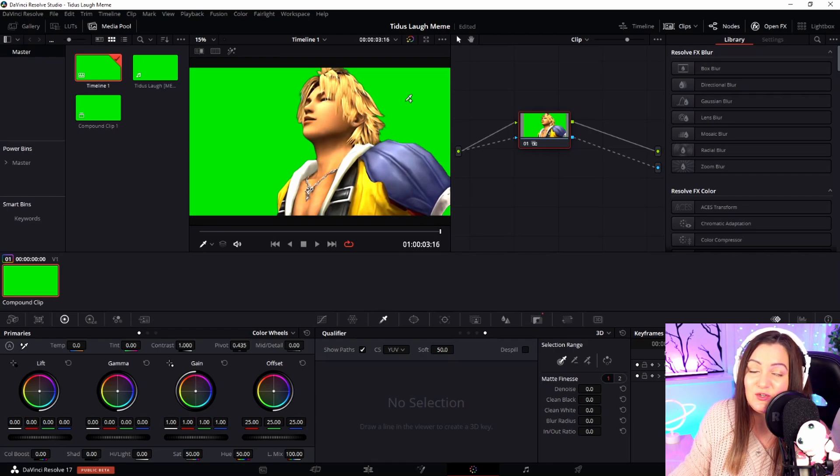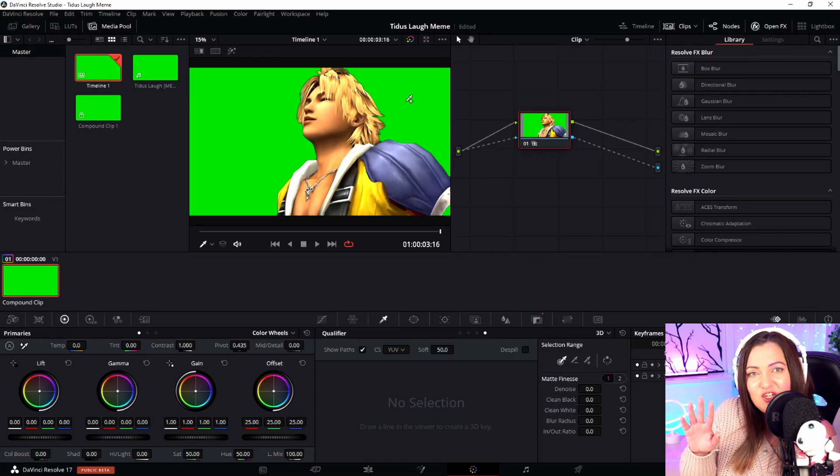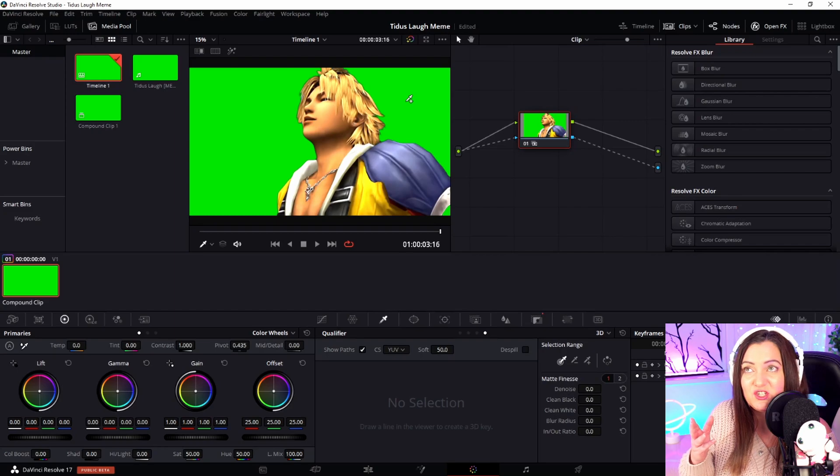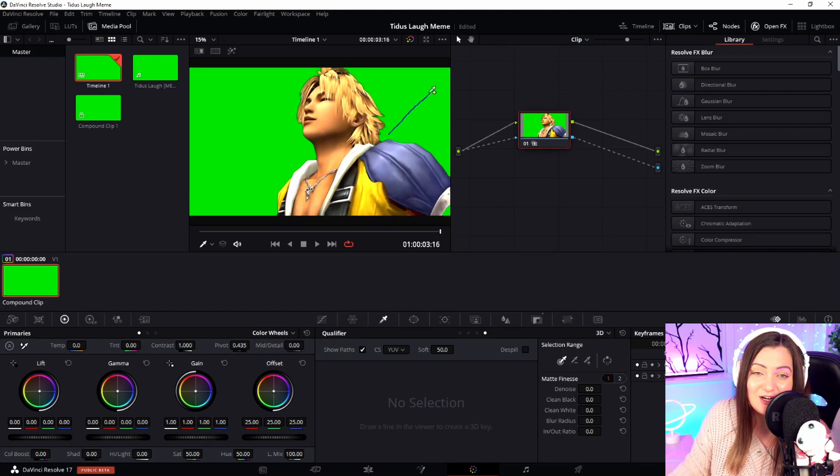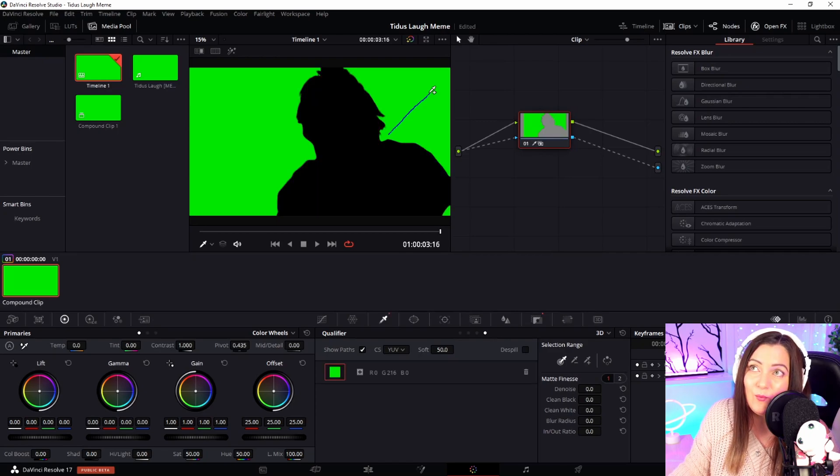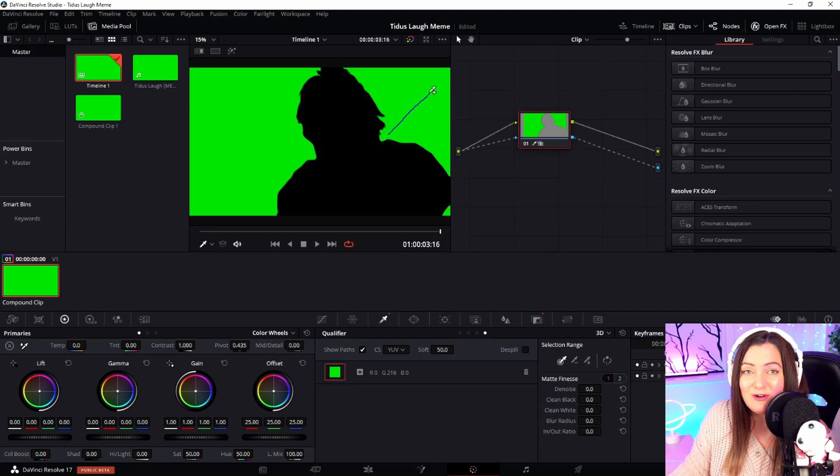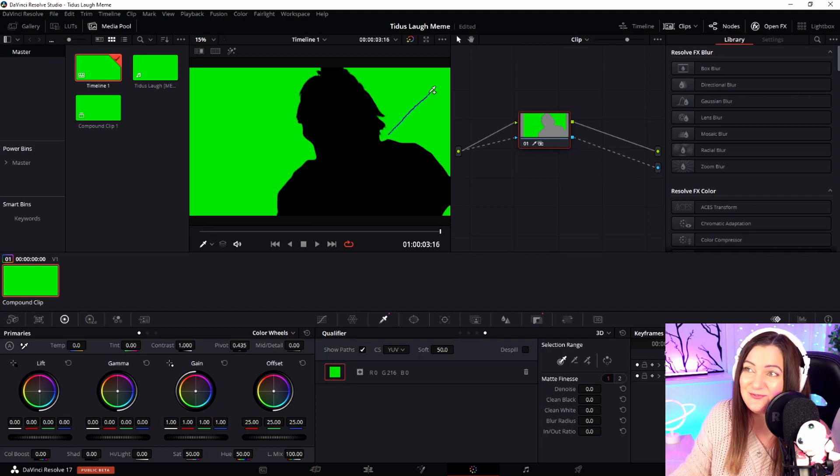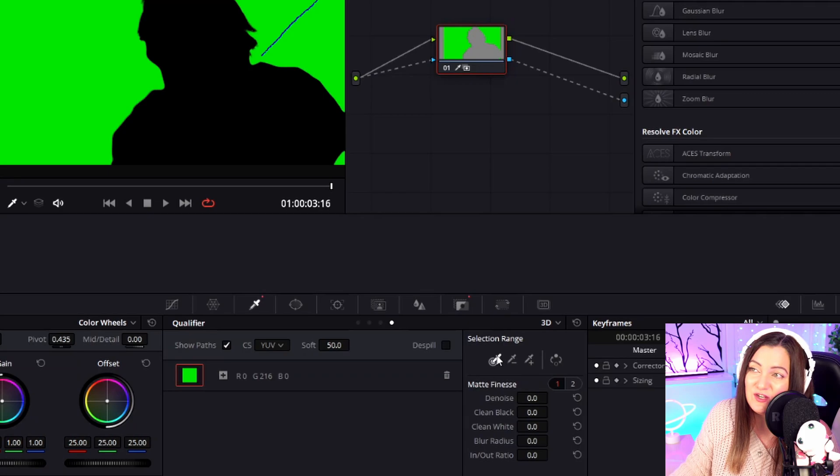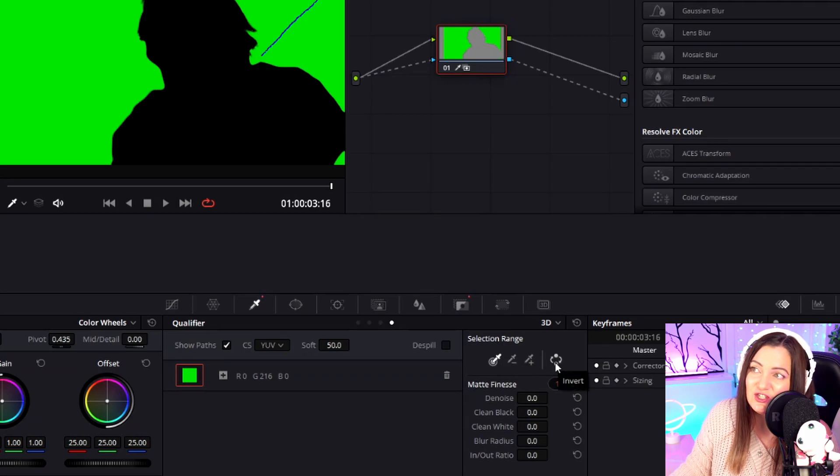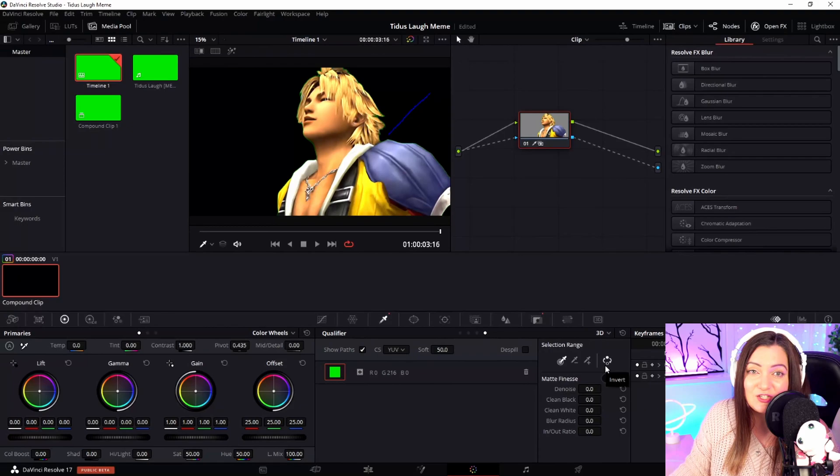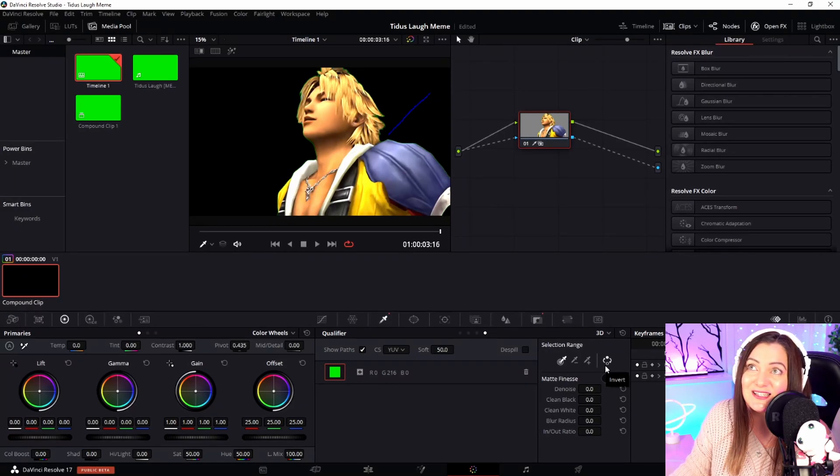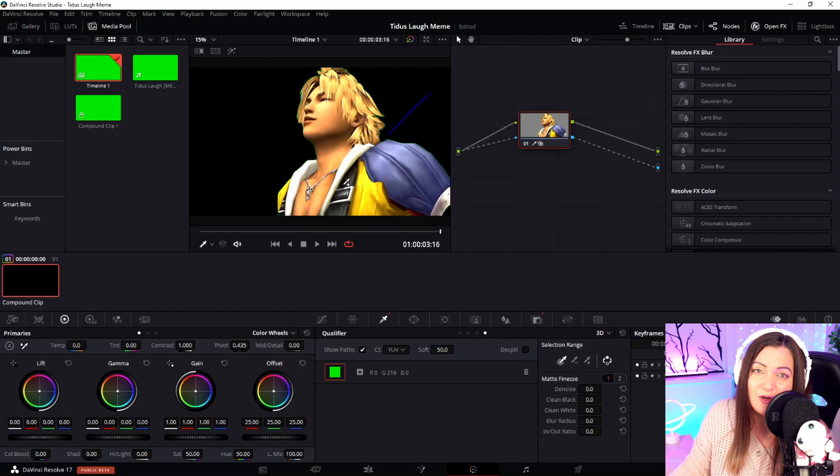You can either click once, or what I'd suggest is – if there's variation in the green, maybe for shading – drag a line across a big area of the different variations. What that's done immediately is removed everything except the green, which is the opposite of what we want. To fix that, come back down to Selection Range and choose the Invert option – that will flip it around. That's great, pretty much done, except you can see on the edges of the hair there's a little bit of green showing, which is really common.